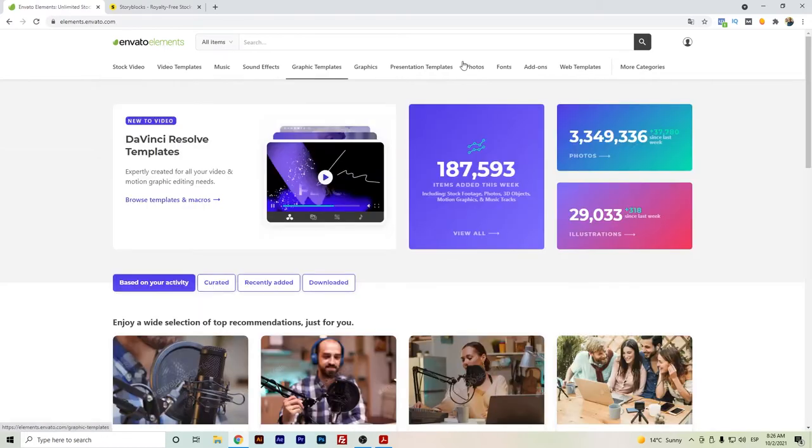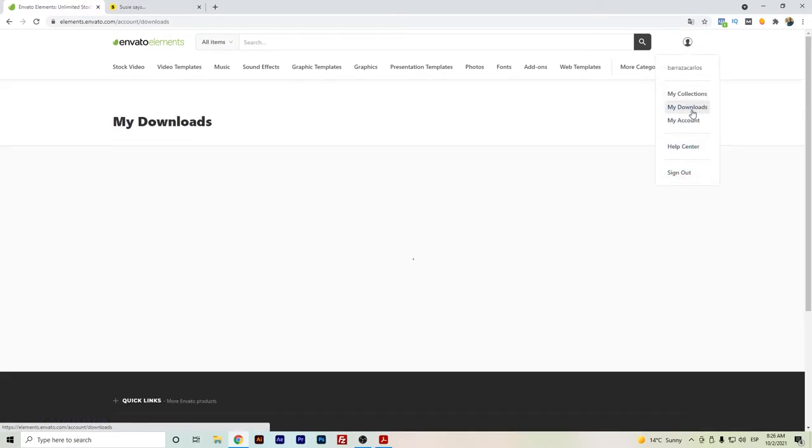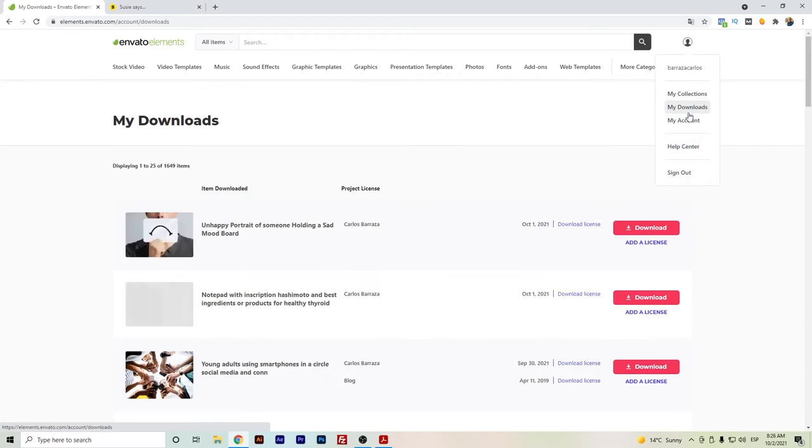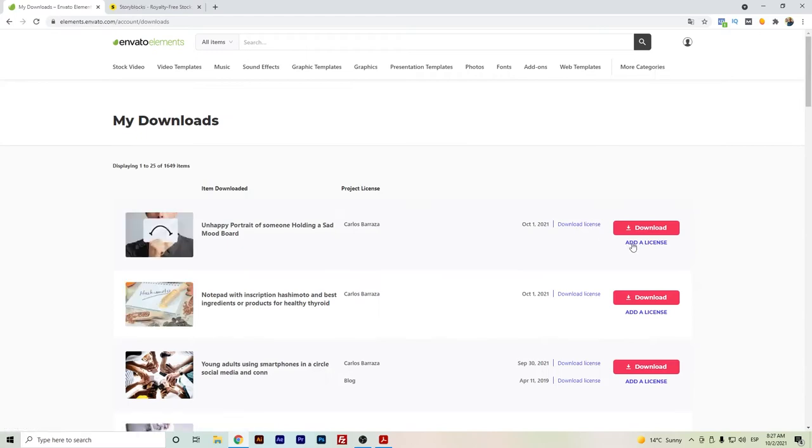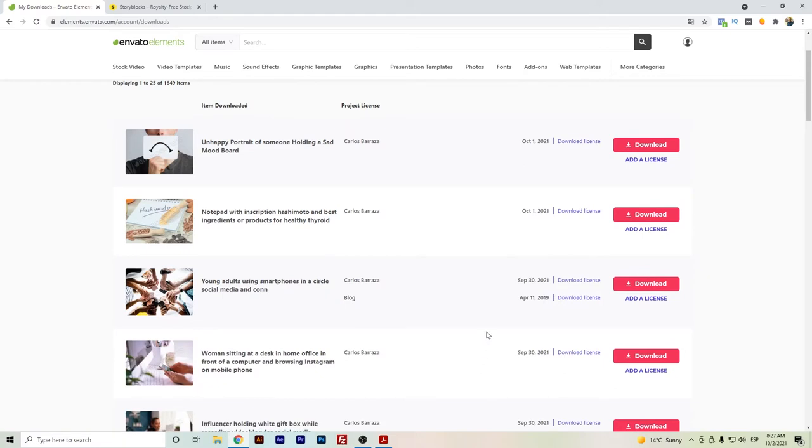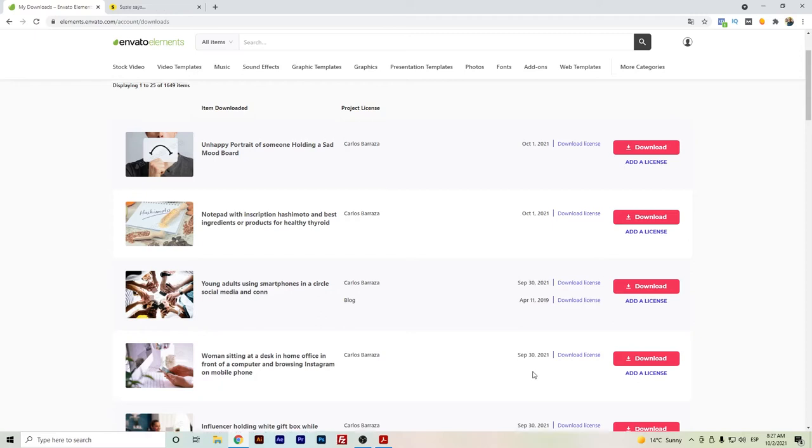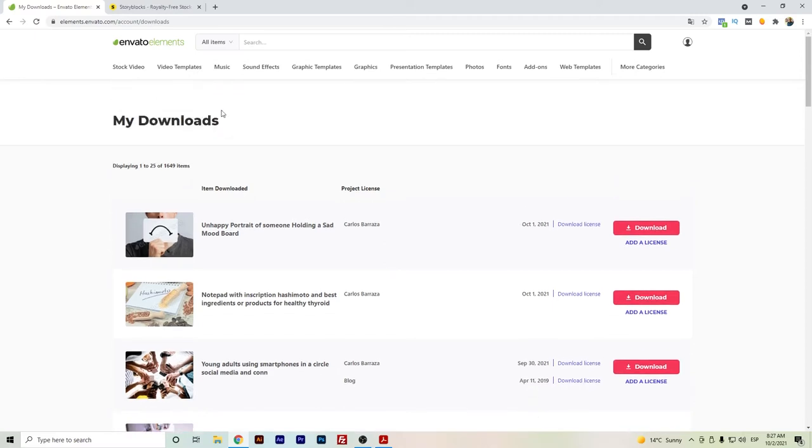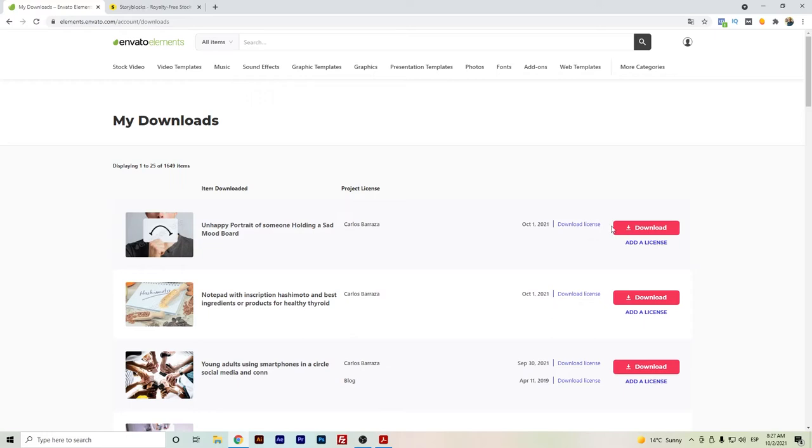But if we go in terms of licensing, I will show you here in my downloads. You can see here that you will have to add one by one the license for each of the files that you use. So if you want to reuse an image, you will have to add the license and eventually prove that you have another type of project. That's a thing that you must do in Envato Elements in terms of licensing.